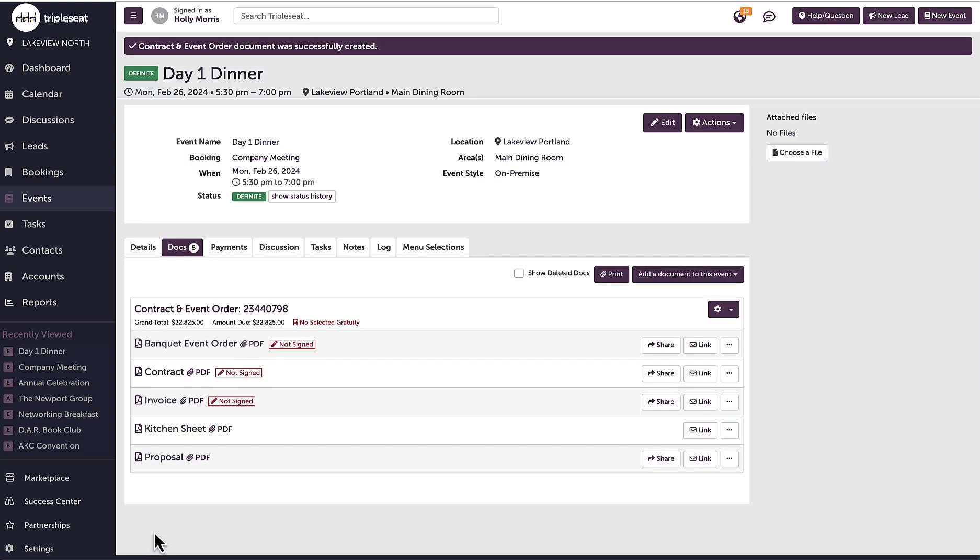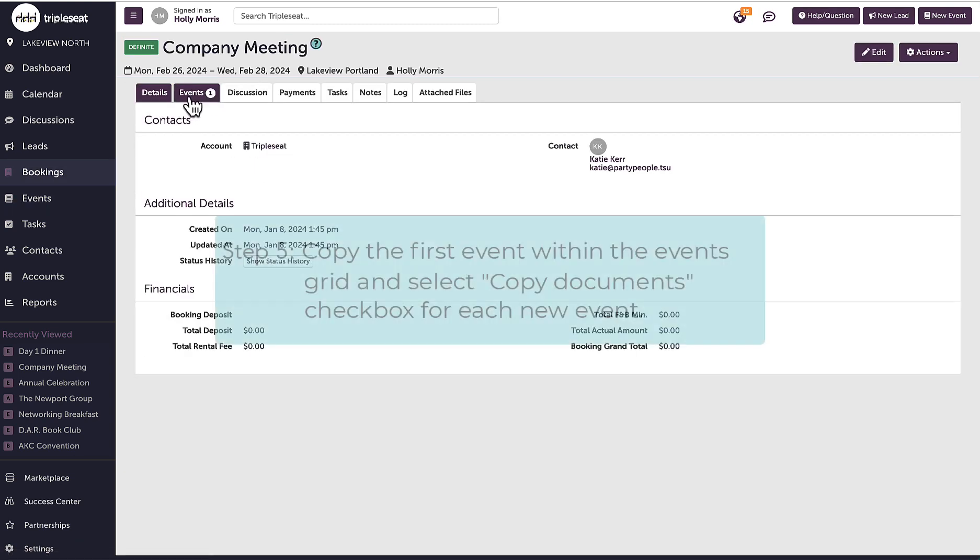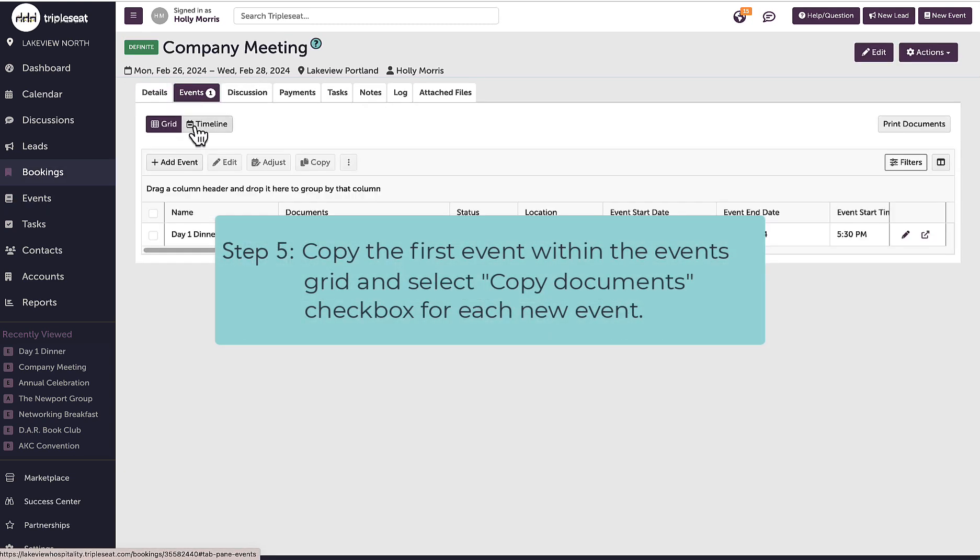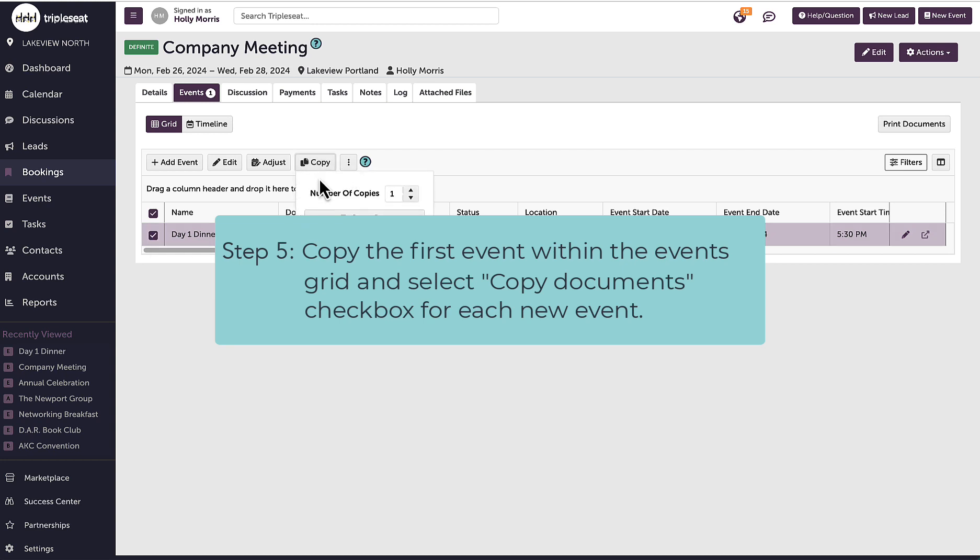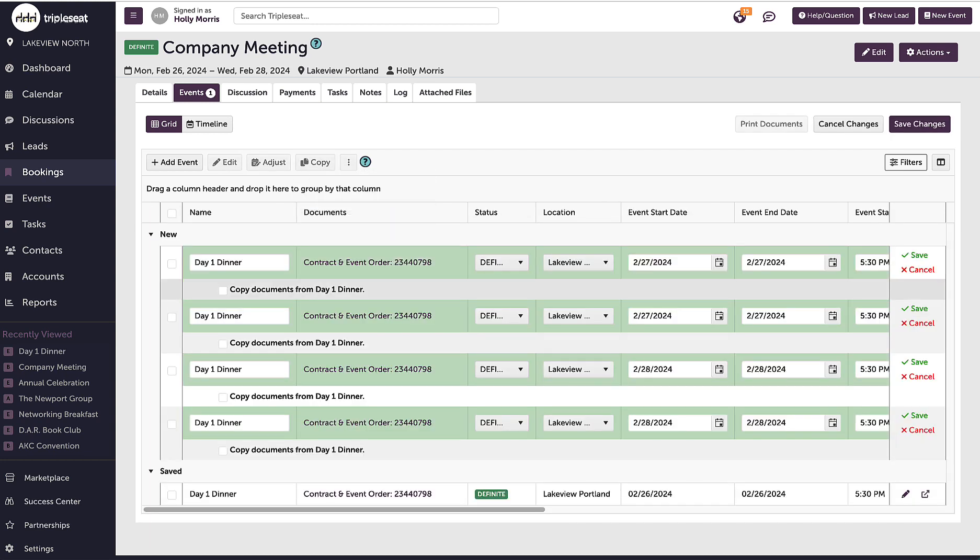Next, I'm going to go back to the booking details page and click into the events tab. In the events grid, I will select this event and with the copy function, I will copy this event two times throughout the booking end date since on the second and third day, there will be both lunch and dinner events.